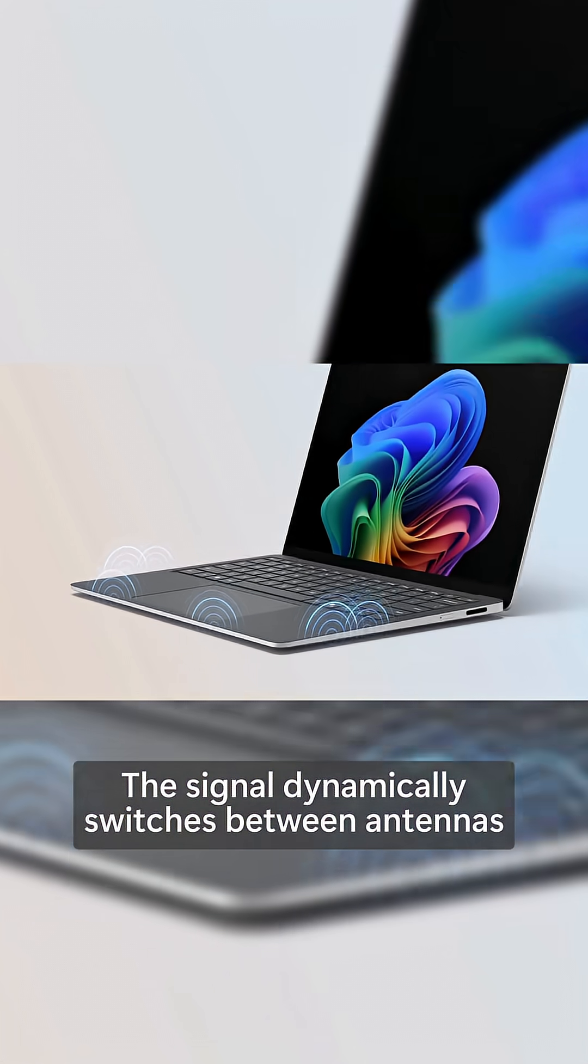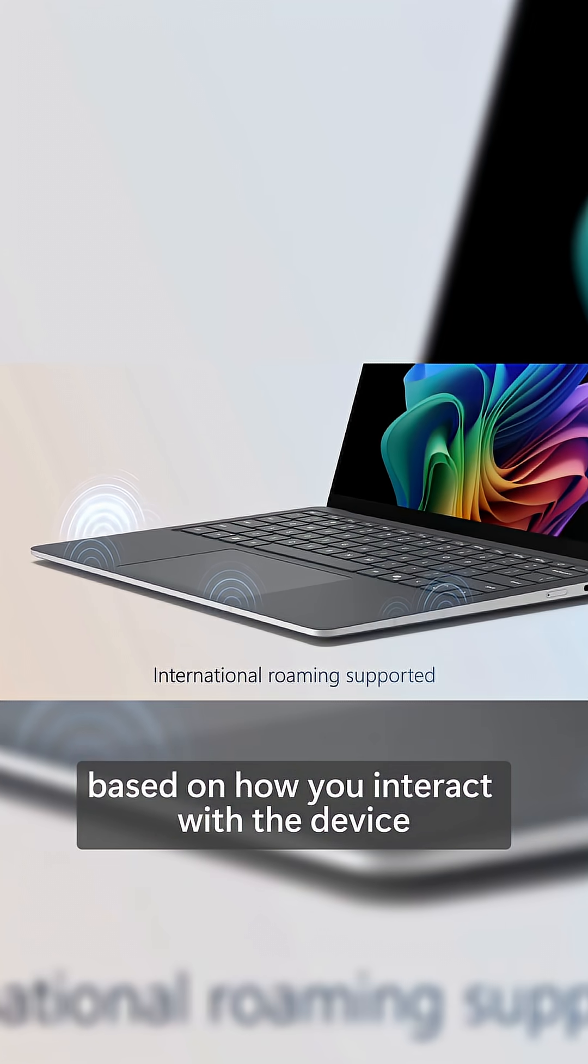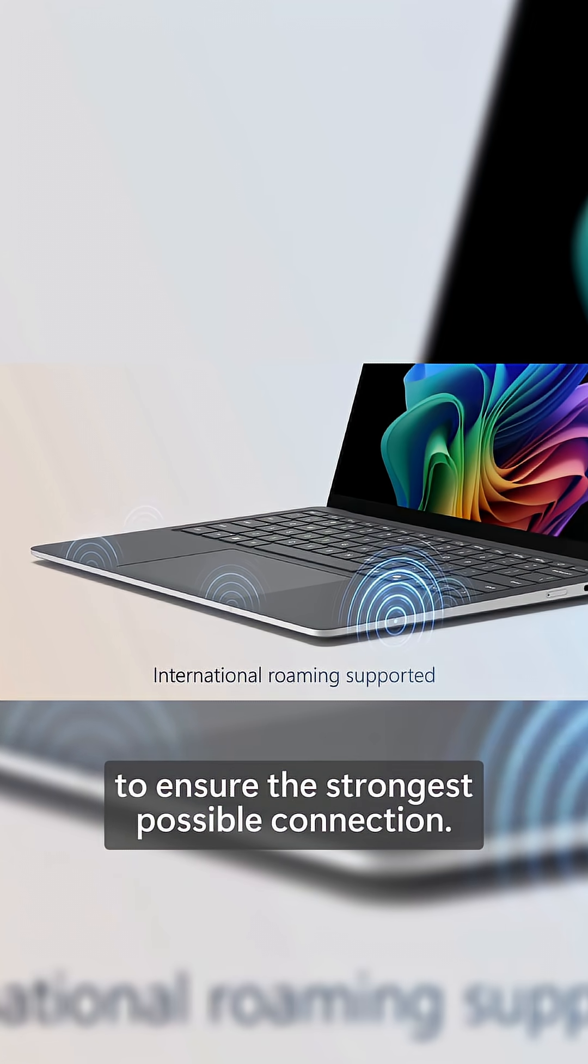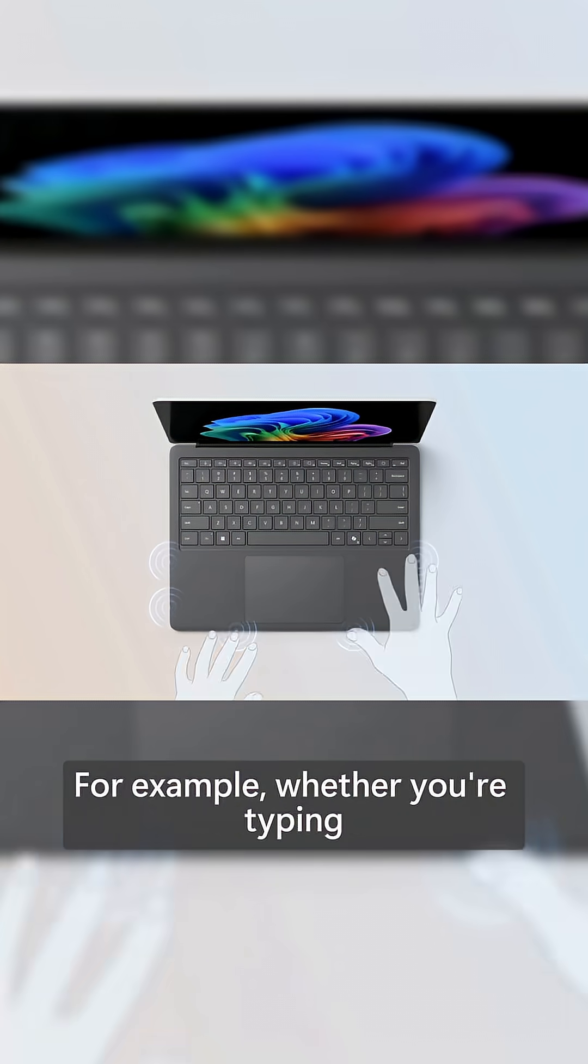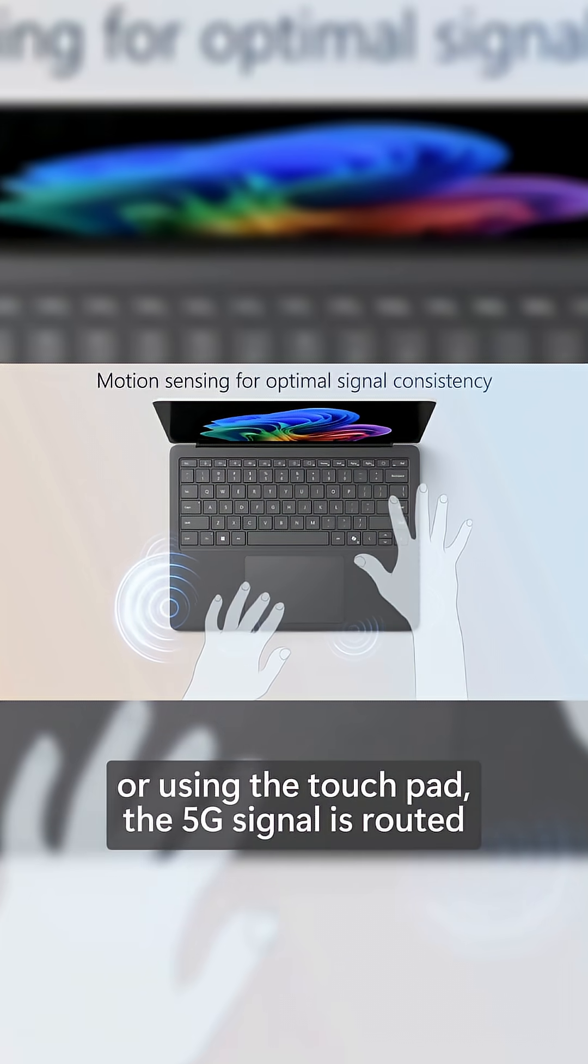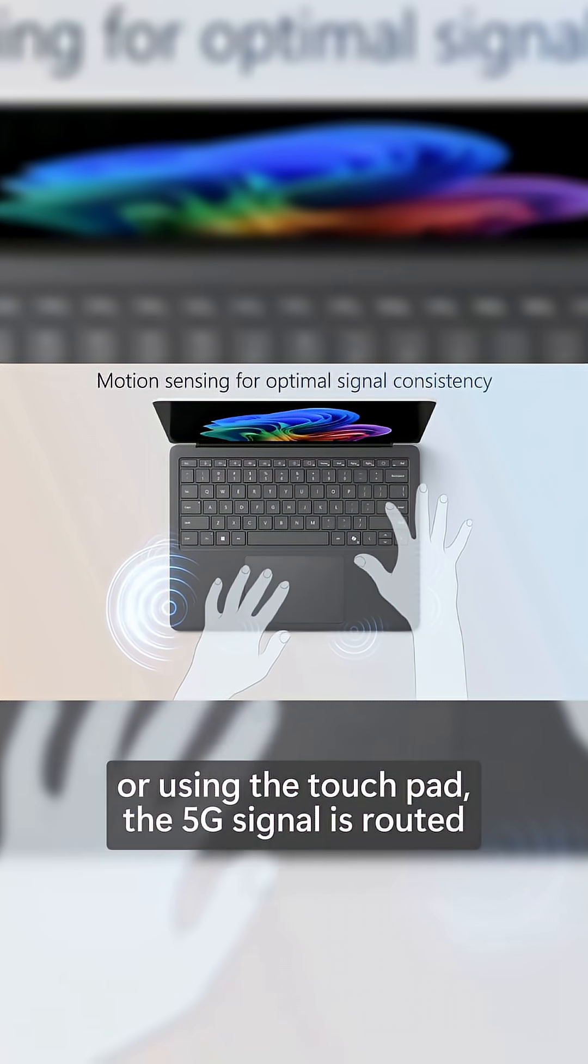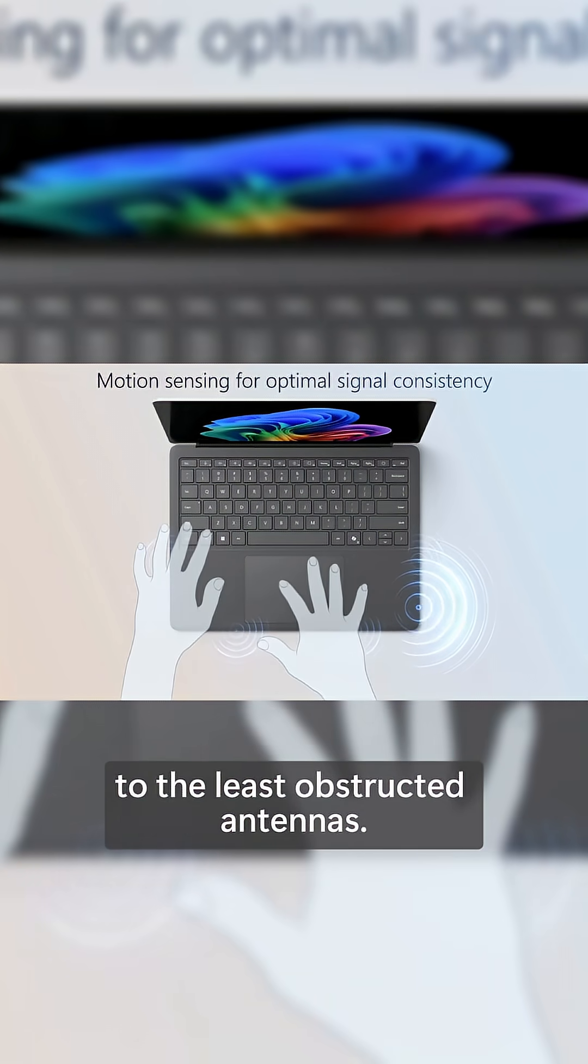The signal dynamically switches between antennas based on how you interact with the device, to ensure the strongest possible connection. For example, whether you're typing or using the touchpad, the 5G signal is routed to the least obstructed antennas.